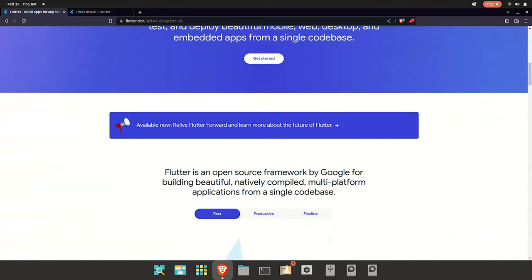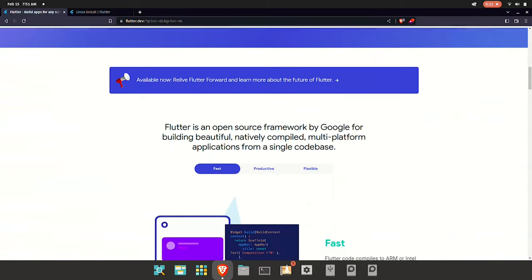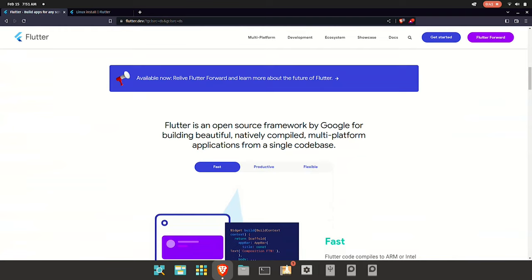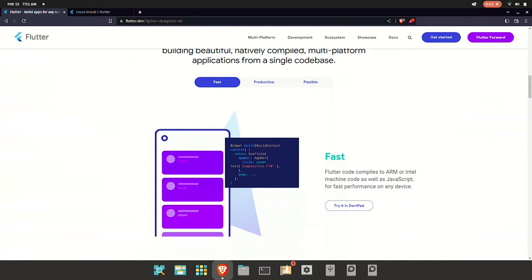Flutter is an open source framework developed by Google. It is a single code-based, multi-platform application framework. You can build apps for Windows, Linux, Android, iOS, and the web — all from a single codebase. This is the multi-platform application capability of Flutter.